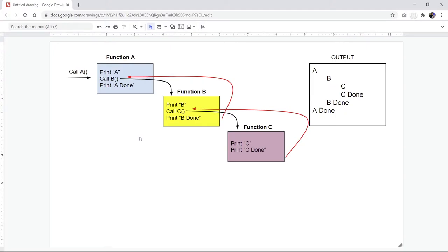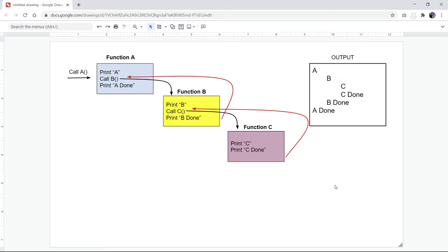I'm showing you three functions here. But really, if you think about function A calling itself that many times, you're going to get something like this. The result is still in the correct order — not as you might expect, but it's still correct if you trace it carefully.